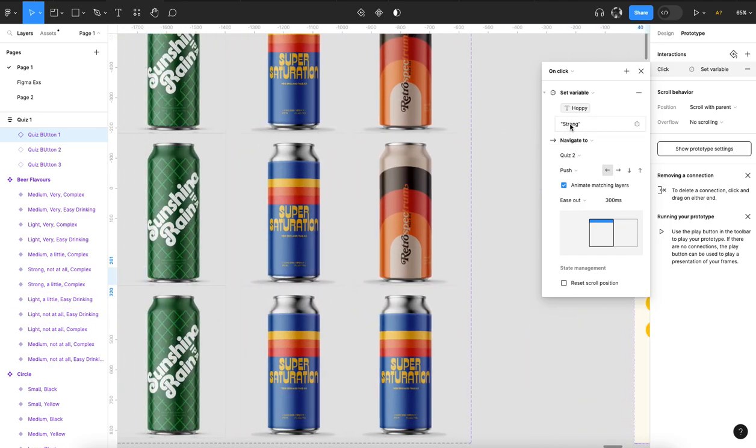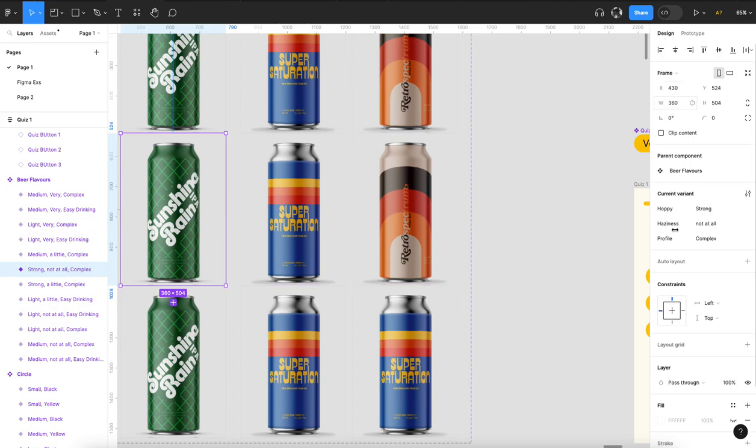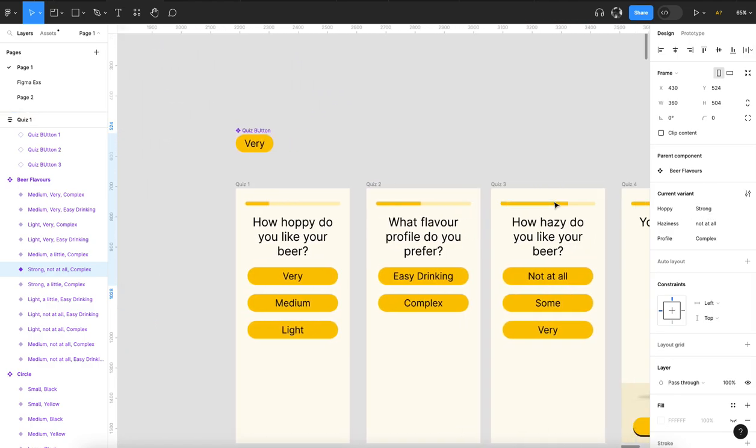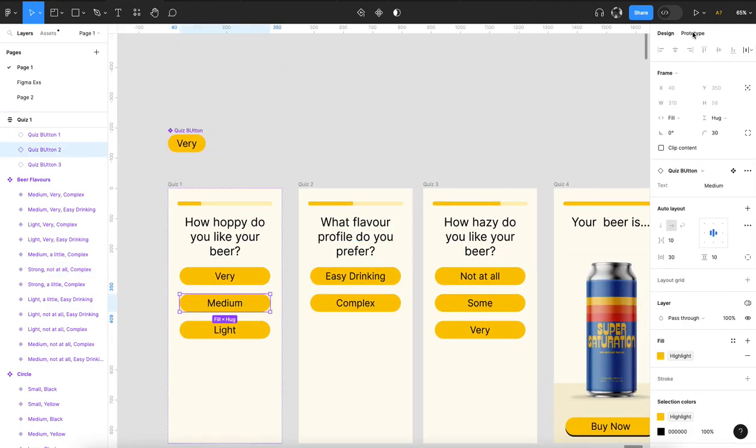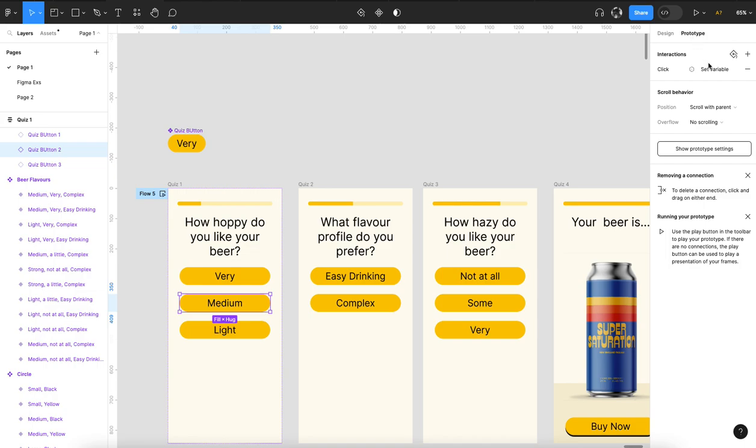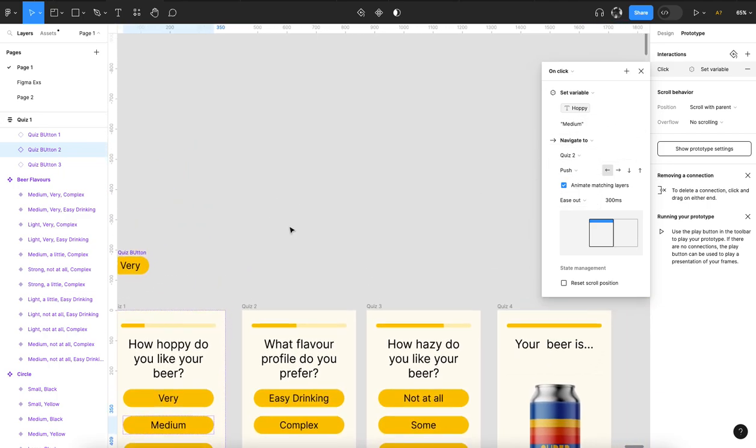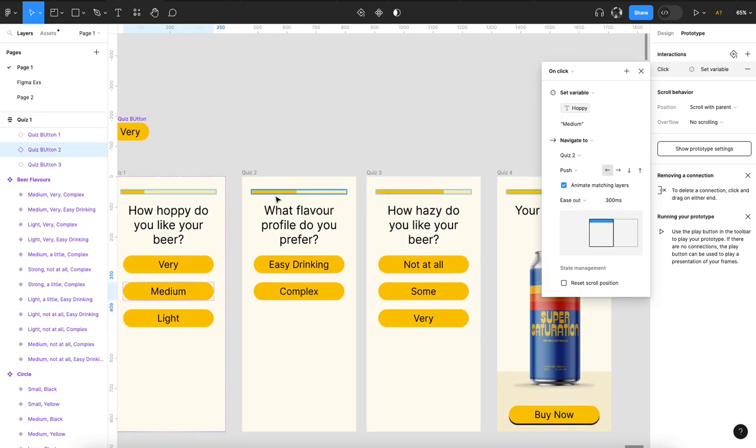Now the key here is you want to make sure that this variable matches the variant, otherwise this isn't going to work. You can see here each one of these is mapped out, set hoppy to medium, and then each one of these buttons navigates you because now you can have multiple interactions per click that navigates you to the next page.